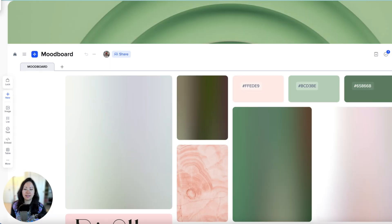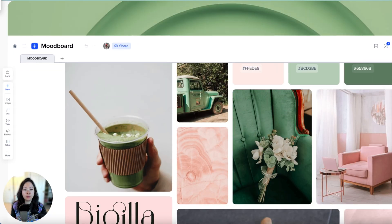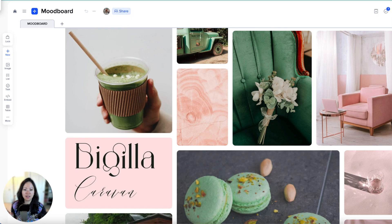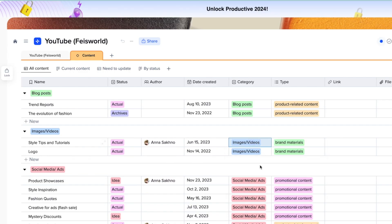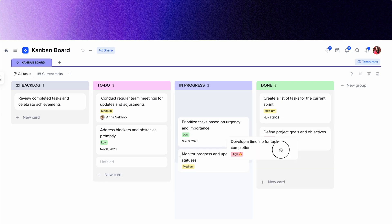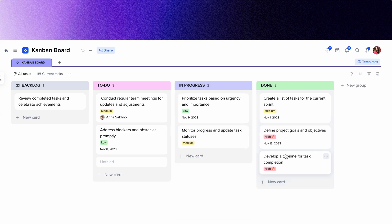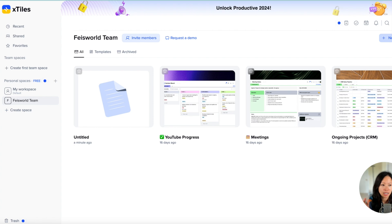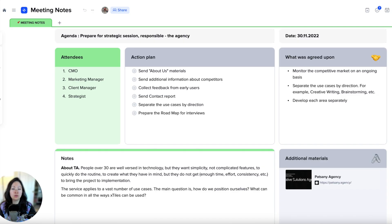But why is X-Tiles right for you as a creator? There are a few reasons. For example, you can organize your projects from research to ideation to production and delivery. You can also plan content, manage your team members, assign tasks very easily, and collaborate with your team, big or small.